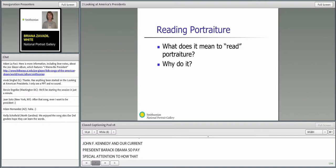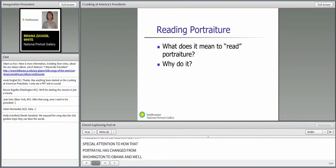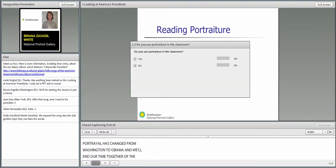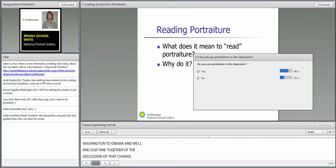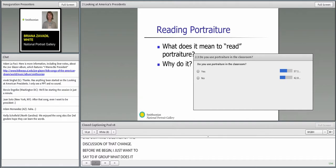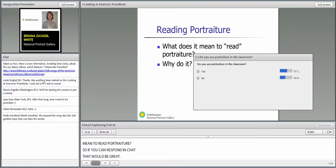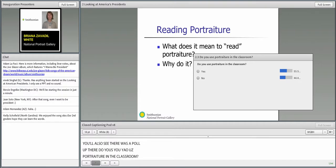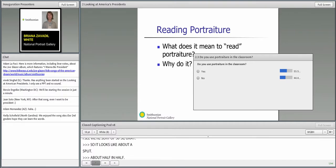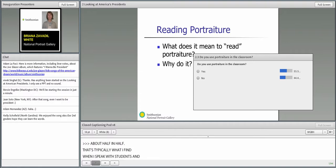Before we begin, I wanted to say out to the group, what does it mean to read portraiture? If you can respond in chat, that would be great. You'll also see there's a poll up there: Do you use portraiture in the classroom, yes or no? I see we're about 57, 50-50, 55-45. So it looks like about a split, about half and half.